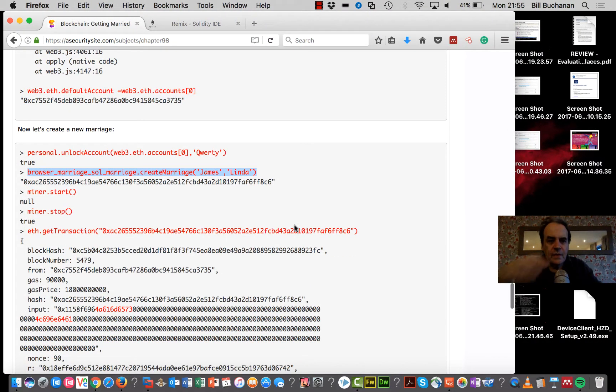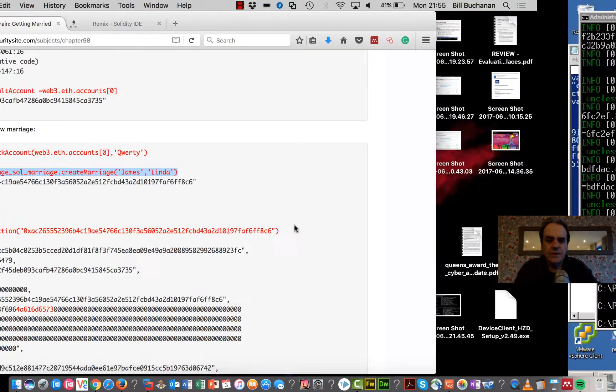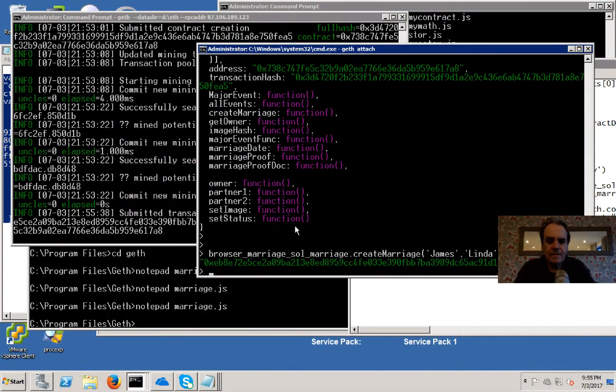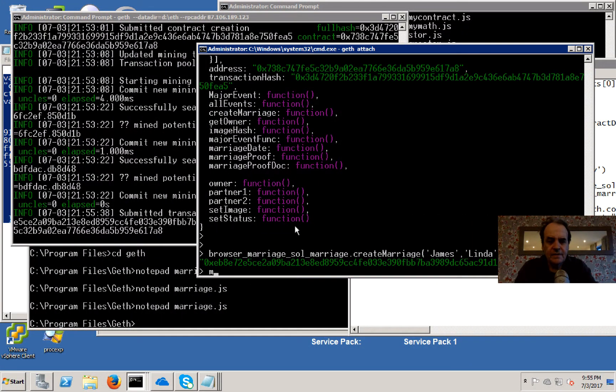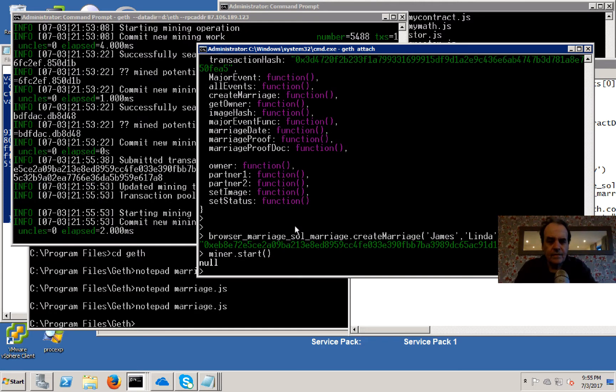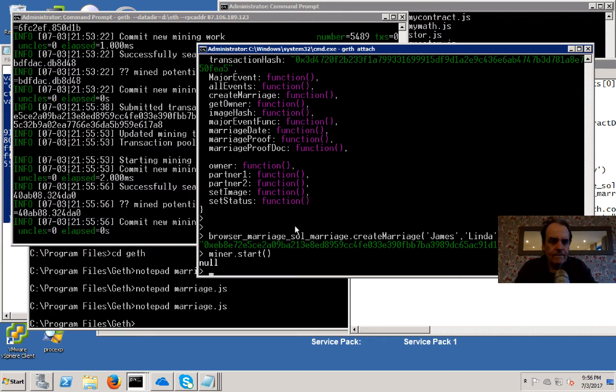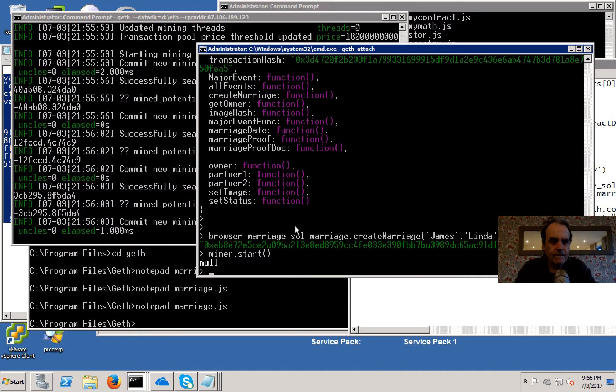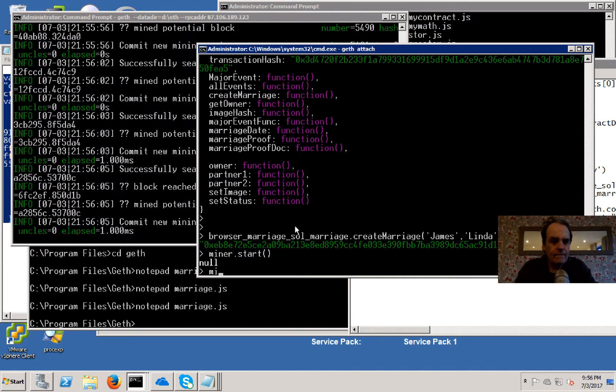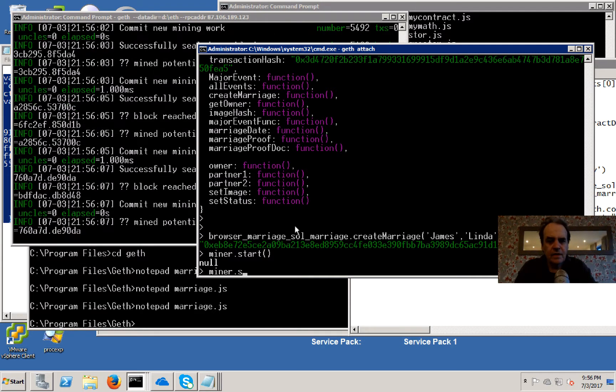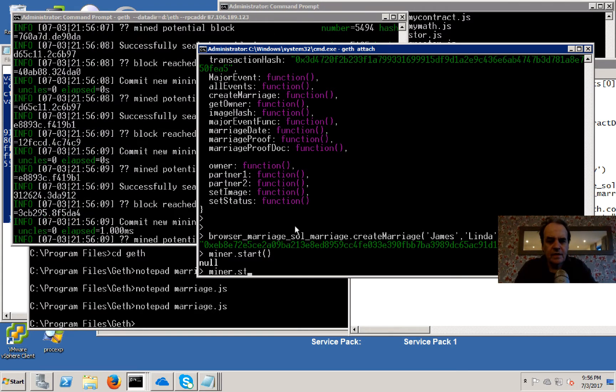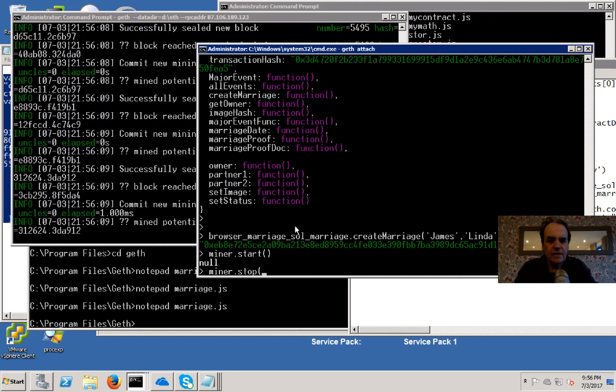Now what we can do is mine that. This is mining now. Okay, looks like it has it.